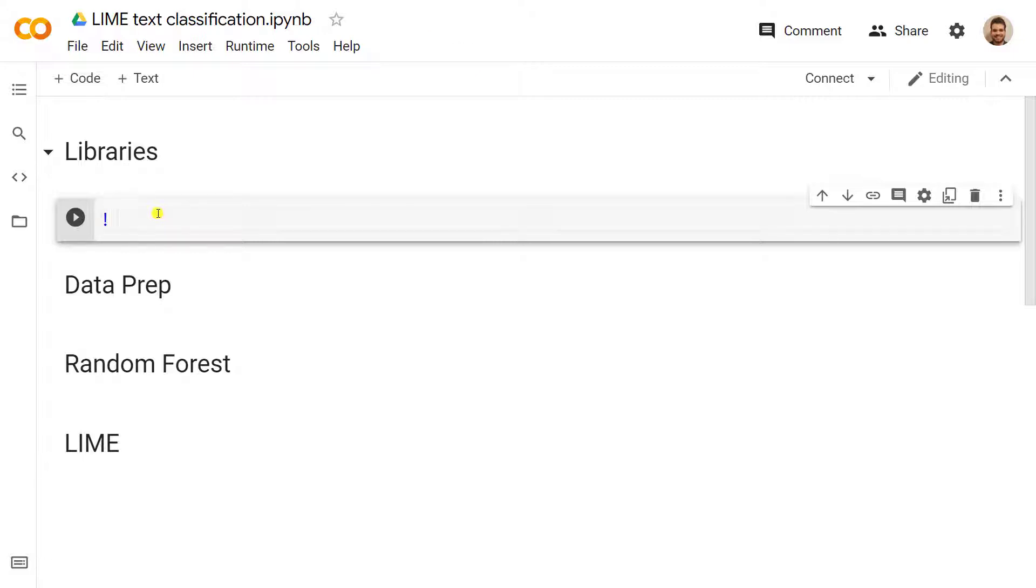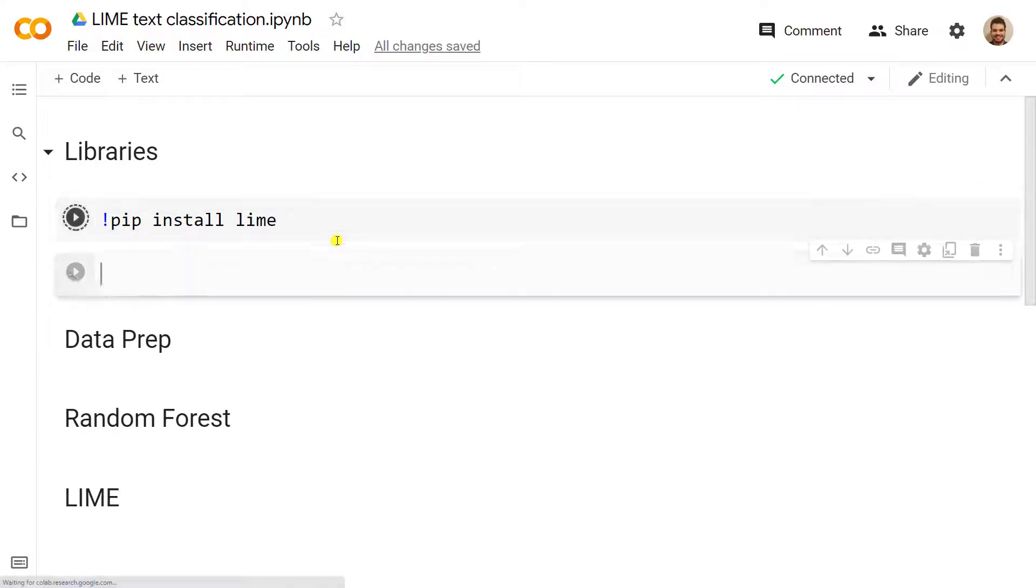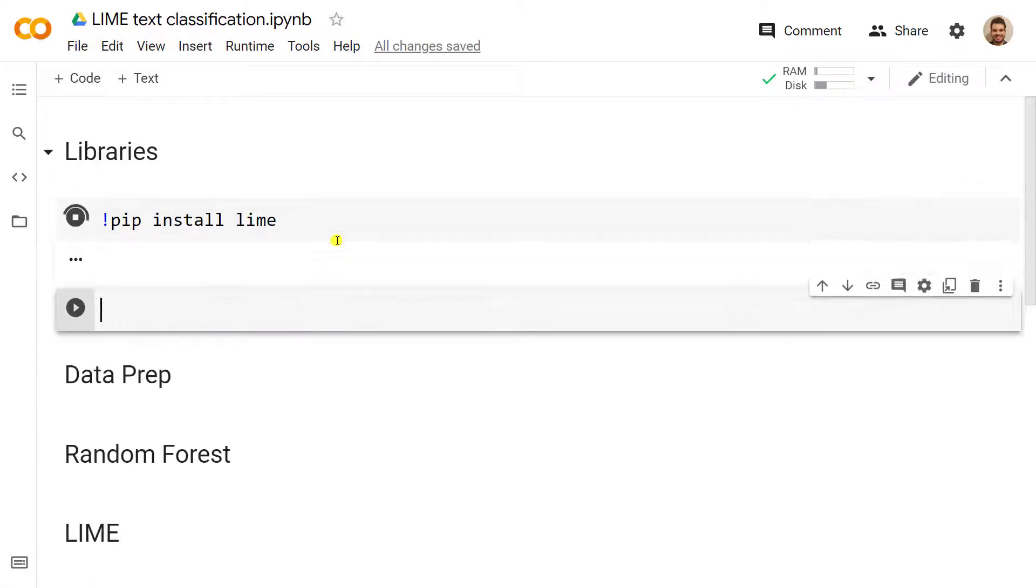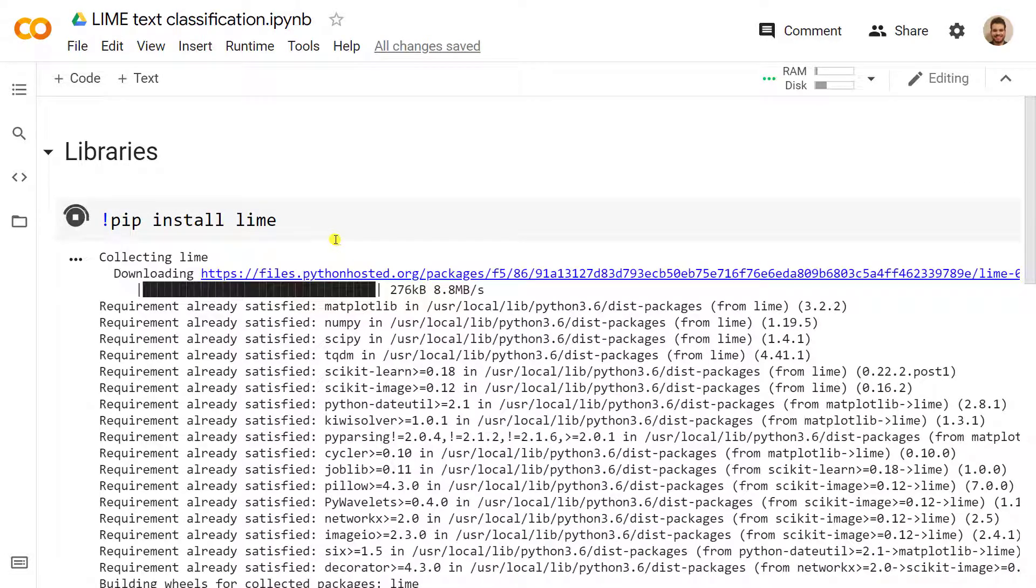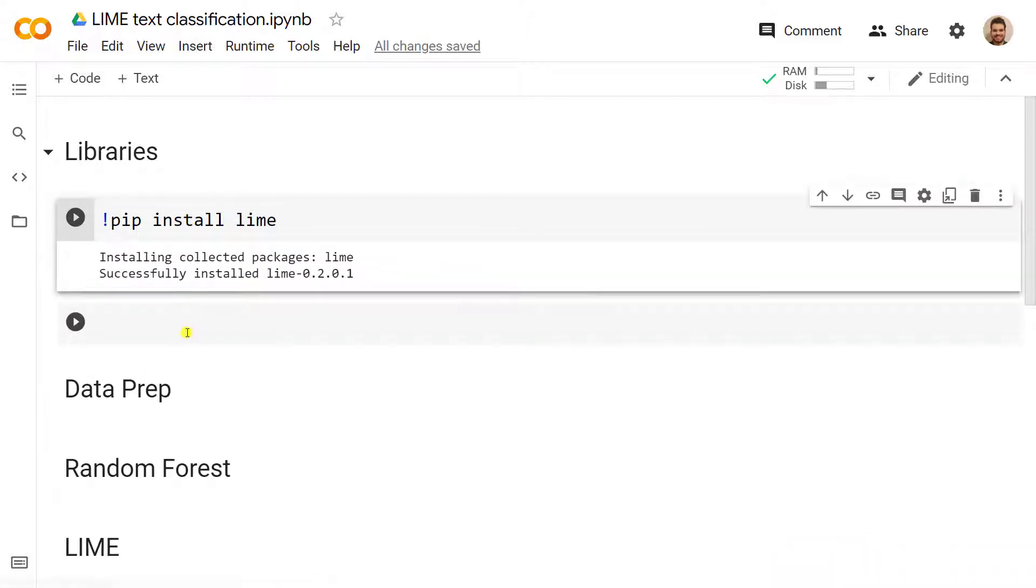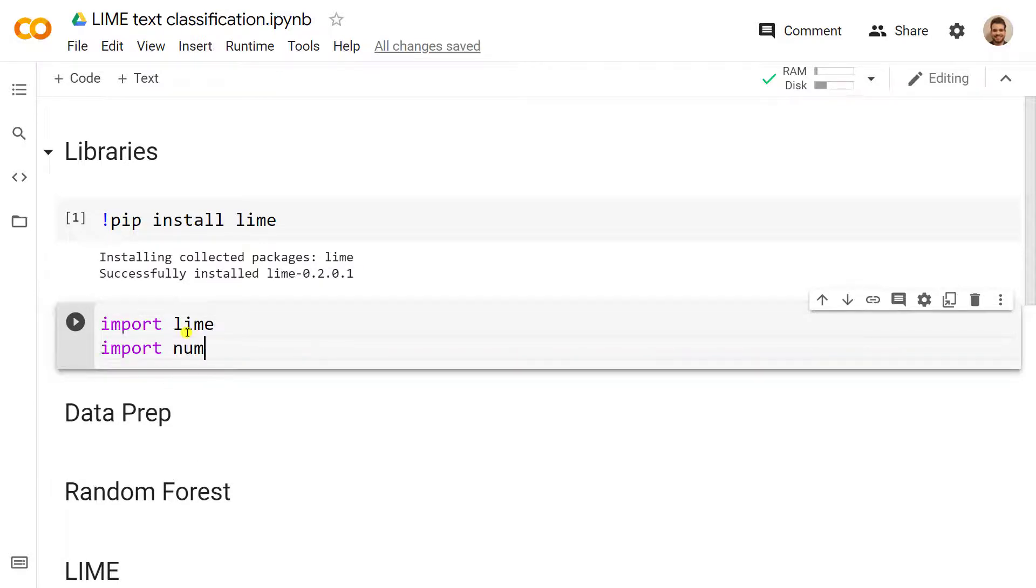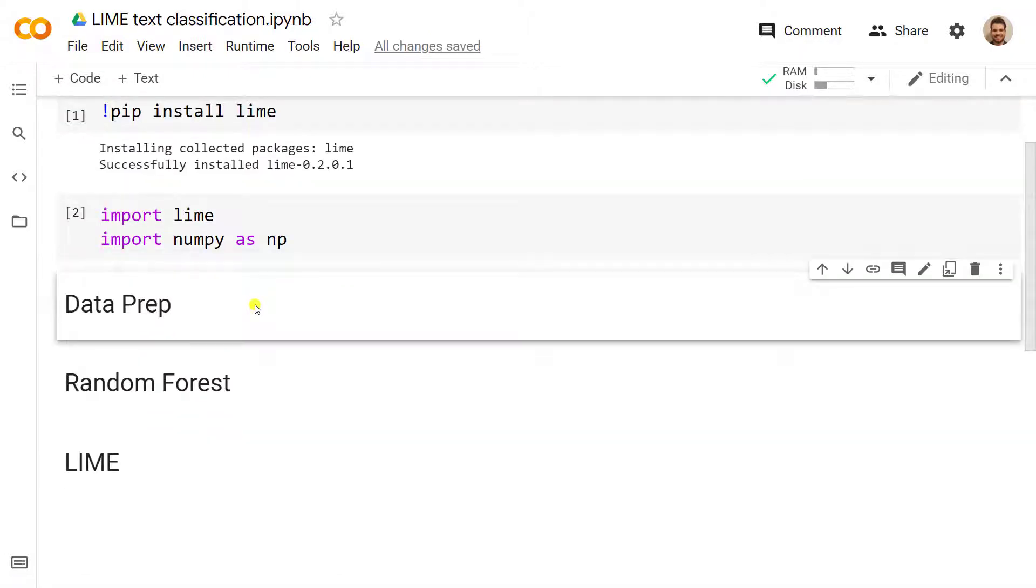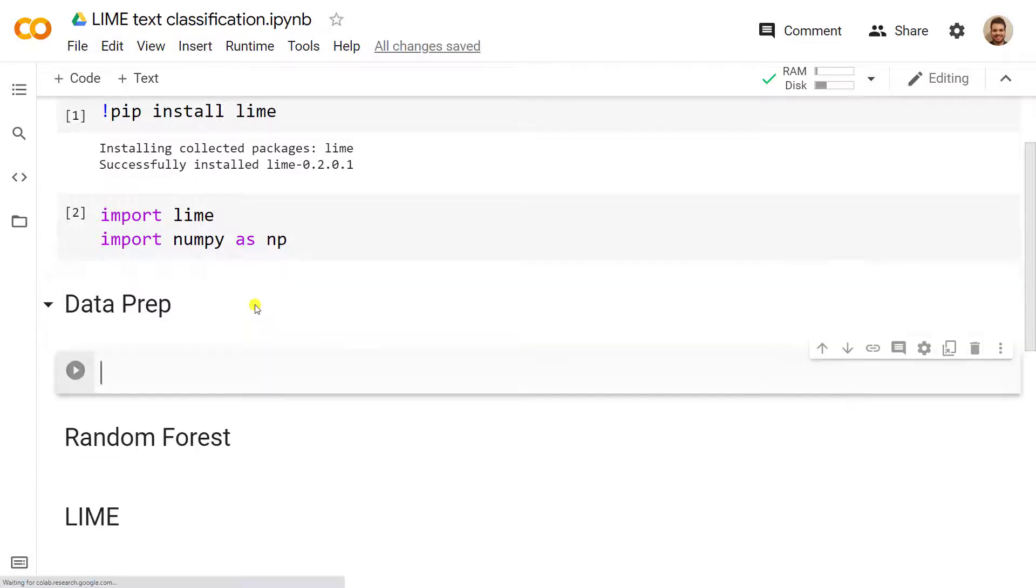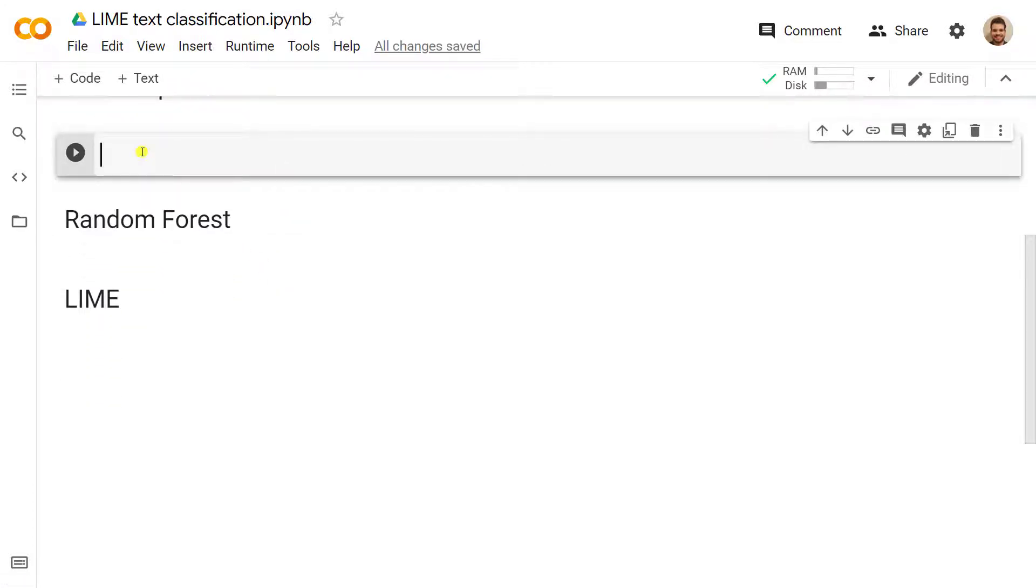The first thing we need to do is install LIME, so pip install LIME. Let's do ctrl enter, and then the next step is to import some libraries. Let's open a new cell with ctrl m b, and after it has been installed, we import LIME and then import numpy as np. Ctrl enter, and below it starts to prepare the data and get it.